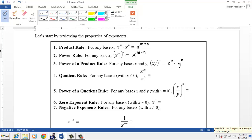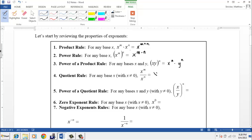And then we have the quotient rule, similar to the product rule. The quotient rule says that when we divide two exponents with the same base, we subtract the powers, giving us x to the power m minus n. We also have the power of a quotient rule, which says we raise the numerator to the n power and also the denominator to the n power.